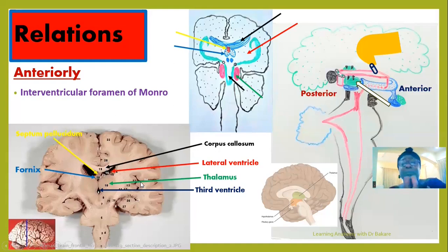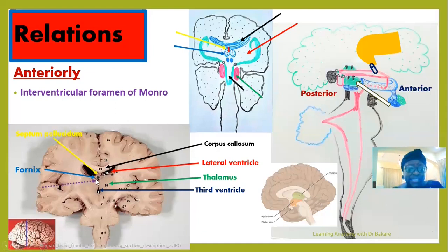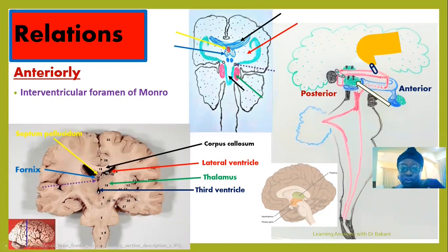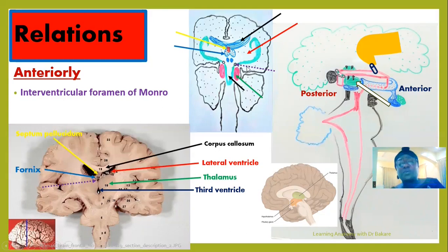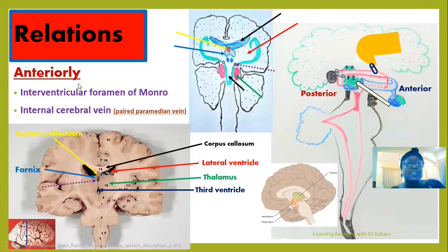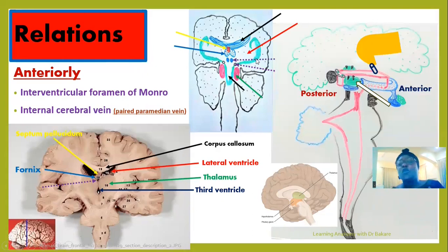The alignment of the coronal section is taken where we have the position of the thalamus so that we can see it. The opening of the interventricular foramen is seen in the anterior part, connecting one lateral ventricle with the third ventricle — there are two because we have two lateral ventricles. Also located anterior to the thalamus is the internal cerebral vein. The hypothalamus is located in the anterior inferior part of the thalamus.